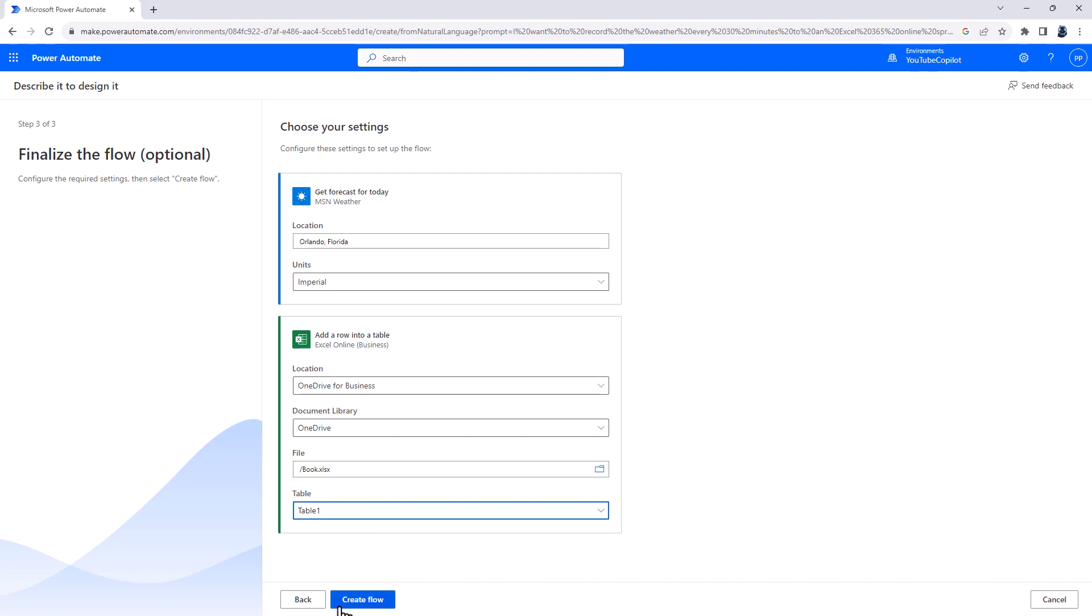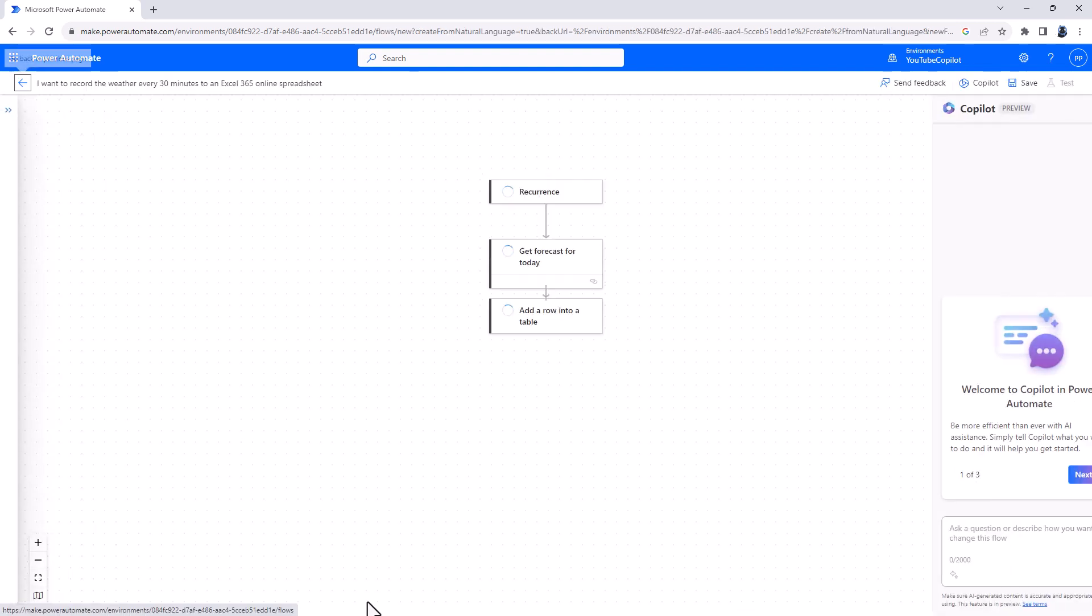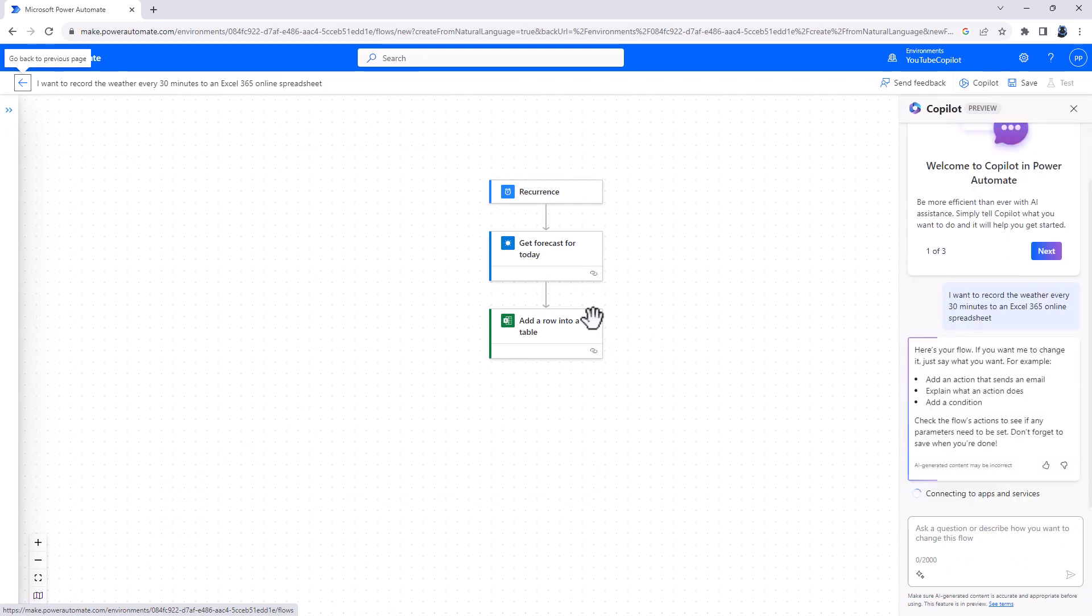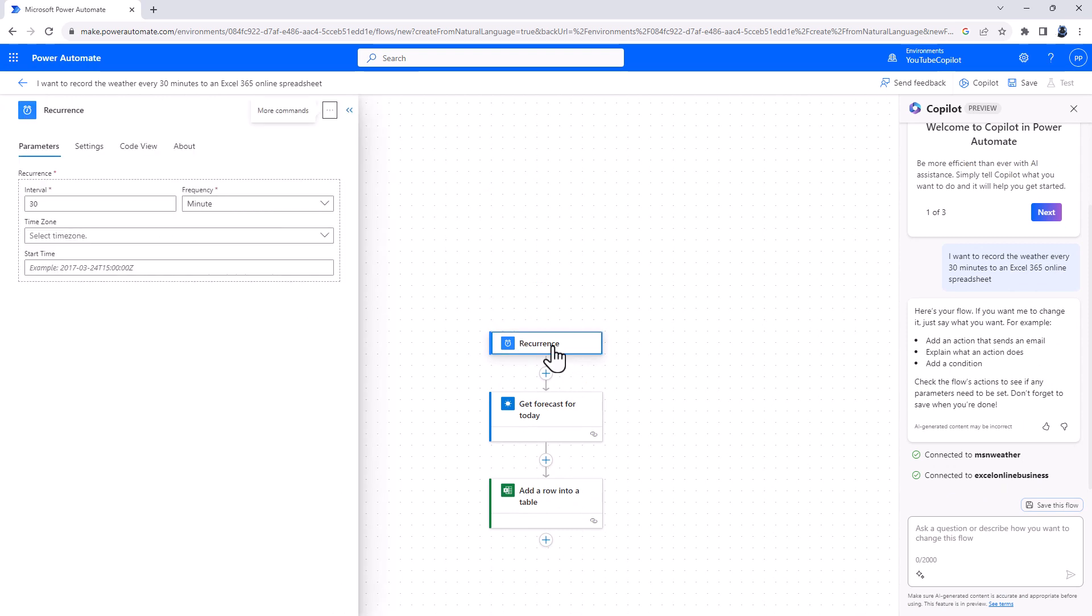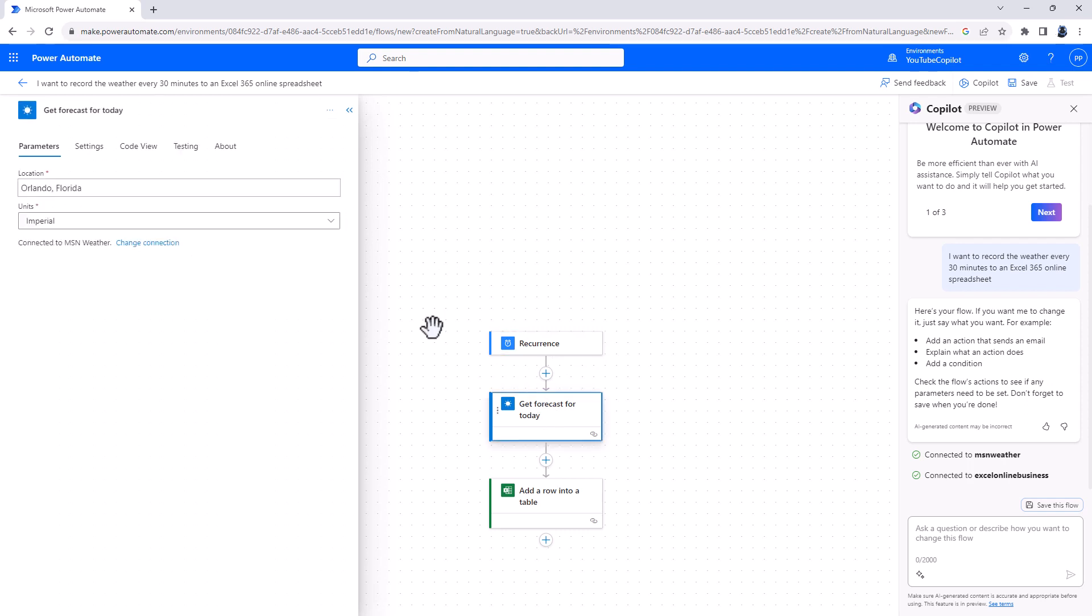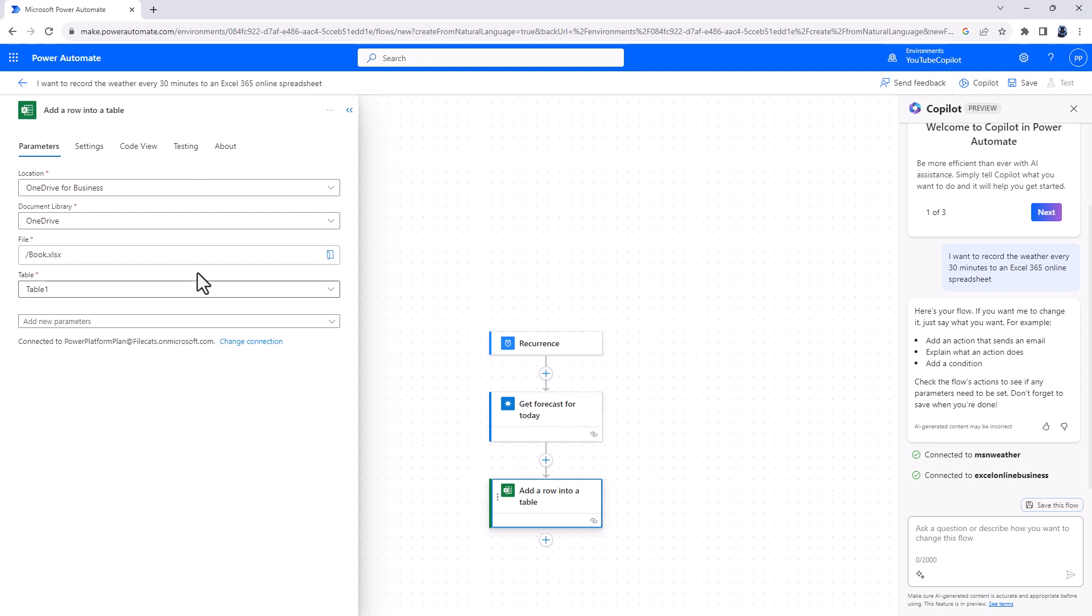So now that I've given the computer this optional information, I'm going to click on Create Flow. And now this creates this flow in the Power Automate window using a new preview editor. So if I click on Recurrence, you can see it's set up for every 30 minutes. Click Get Forecast for Today. It's Orlando, Florida. And add a row into a table. Here you can see the information.